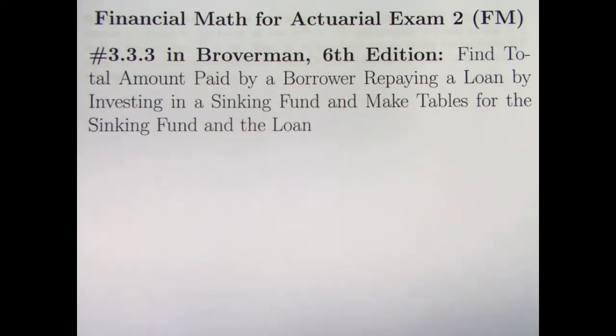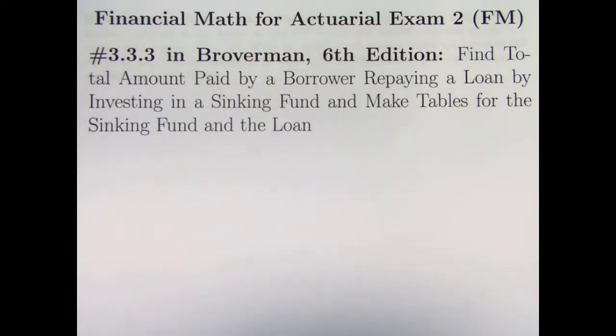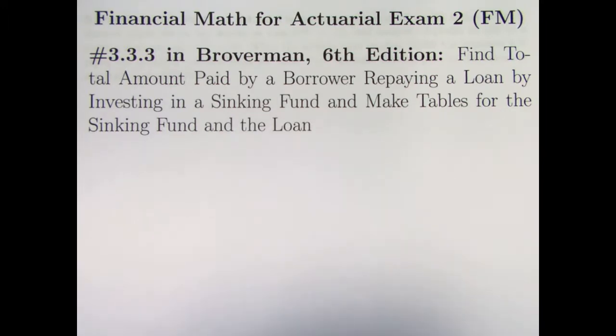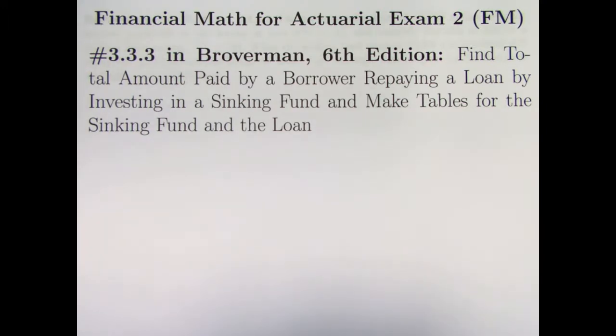In my last video, video number 83, we had a situation where we had a loan that was being repaid in an atypical way. For the first number of years, it was nine years in that case, only interest was being repaid on the loan. And then at the last moment in time, the last year in that case, we repaid the entire principal on the loan plus whatever other interest that was accrued.